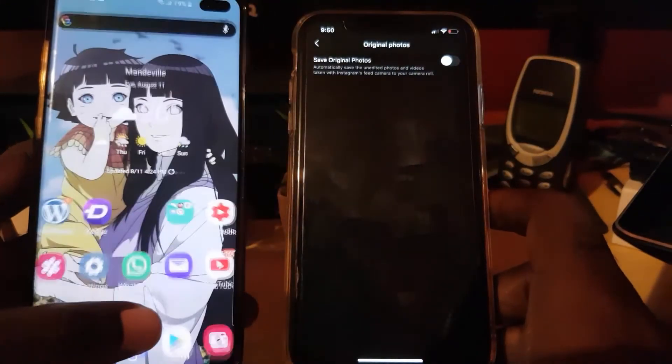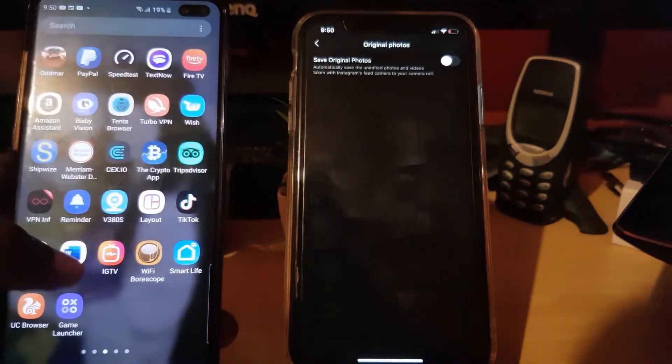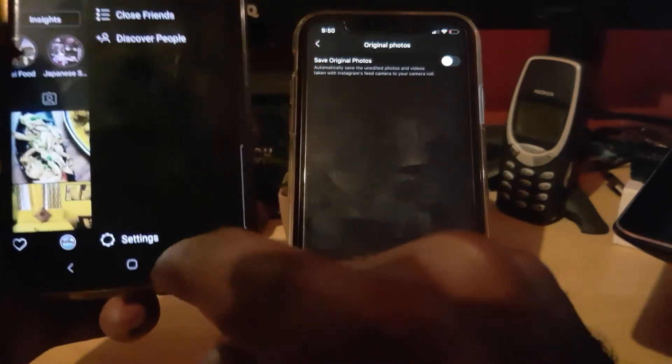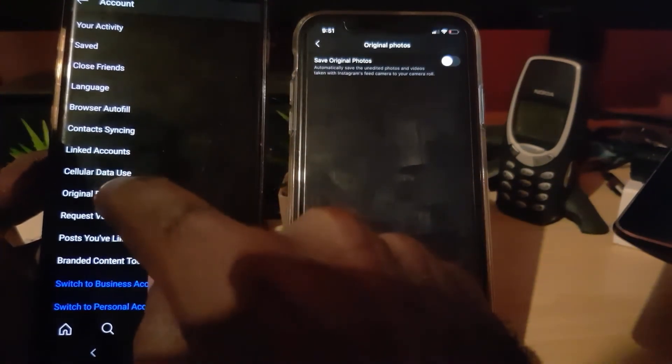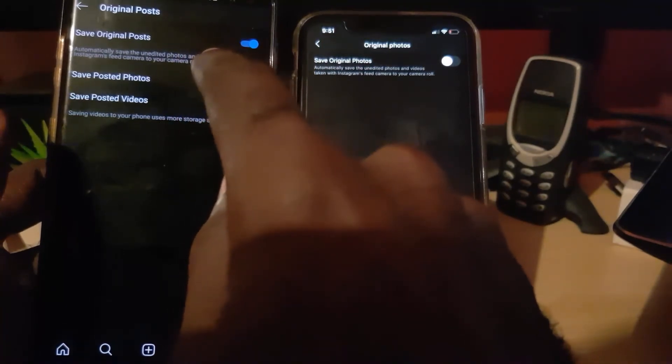On Android, it's a similar situation. Launch Instagram and go to your profile. In a similar setup, go to Settings — Settings is at the bottom. Then go to Account, and then go to Original Posts. Here you have more options. You have the option to save original posts, meaning if you take a picture with the built-in Instagram camera it will save the original — simply turn this one off.